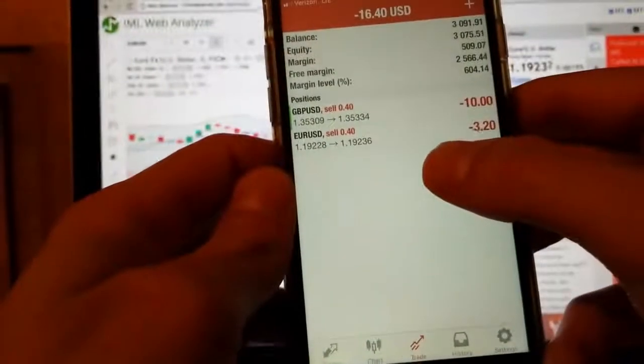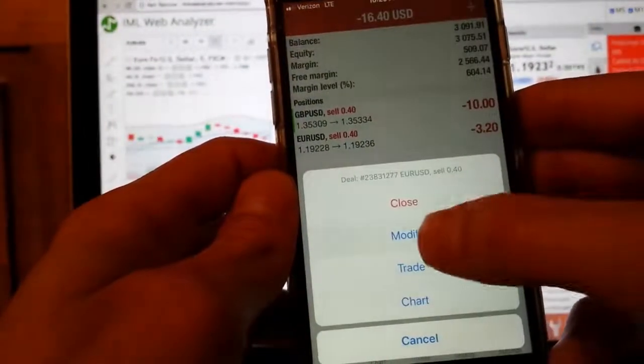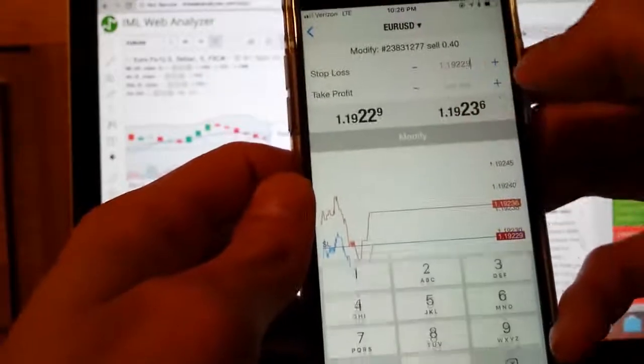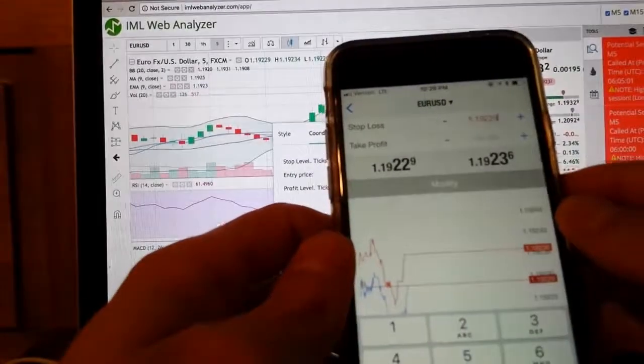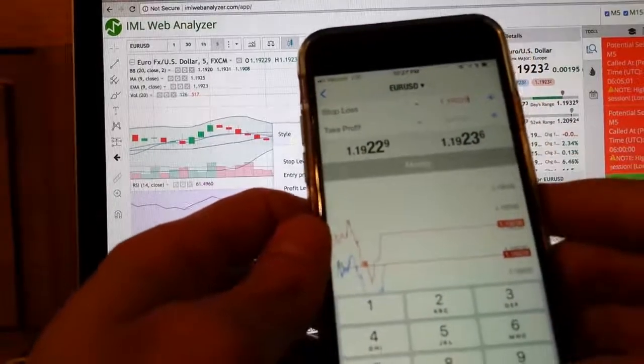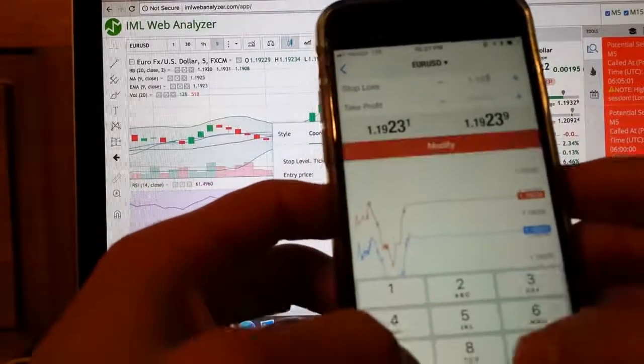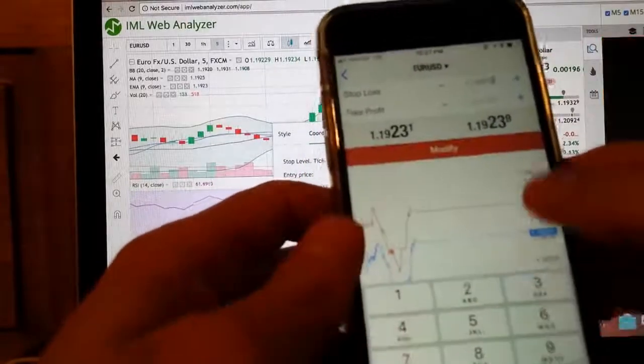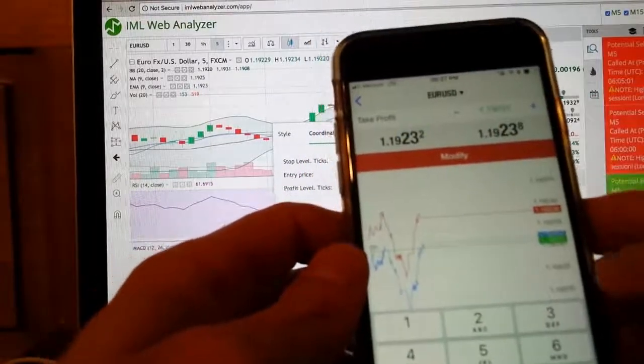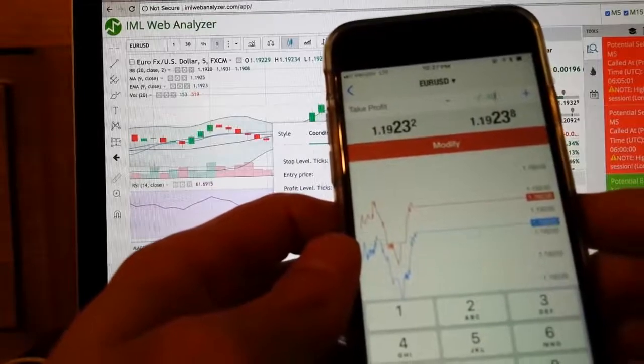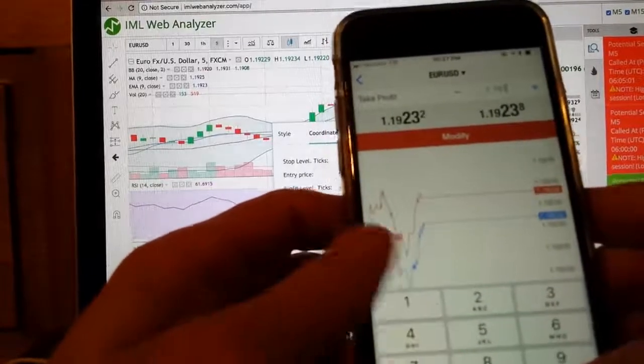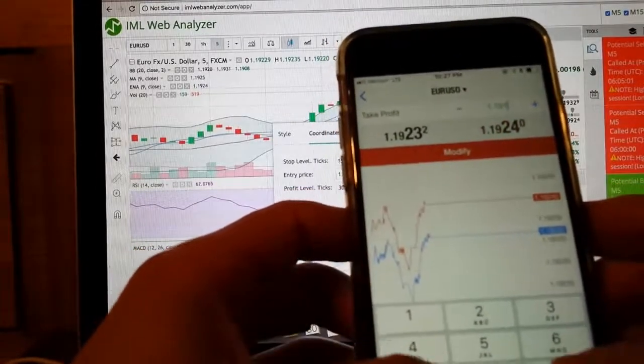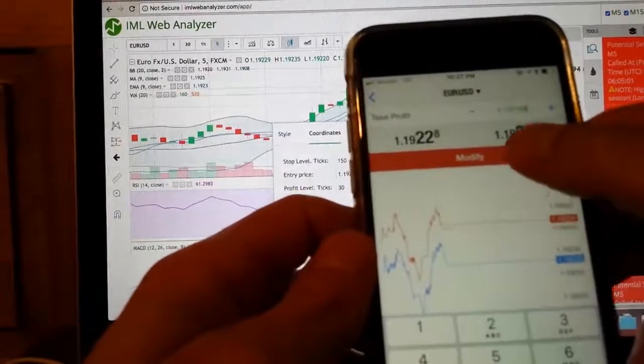So we're going to click on modify. Stop loss. It says 193.78. 193.78. And then take profit is 191.98. Modify.